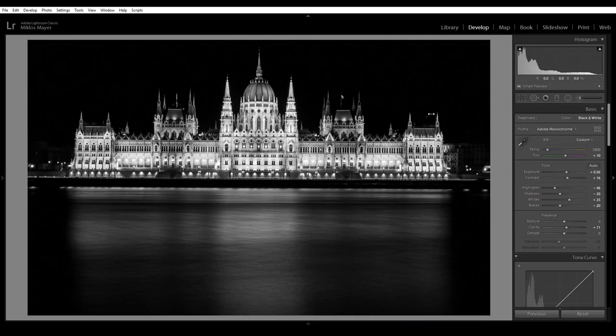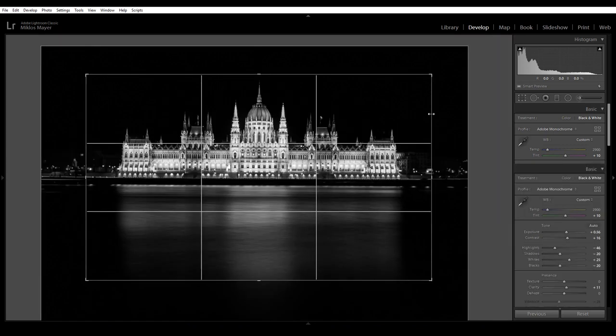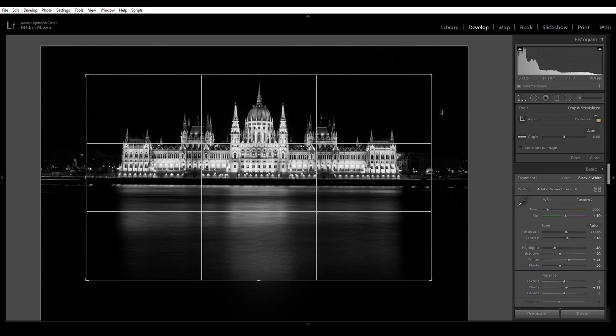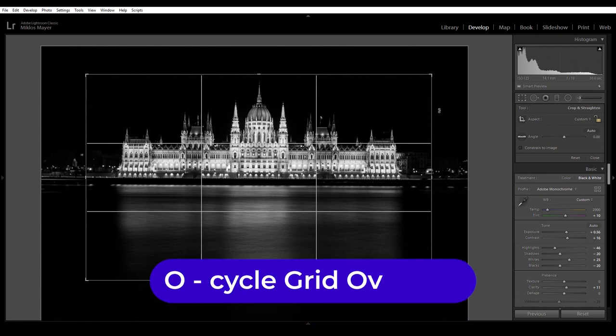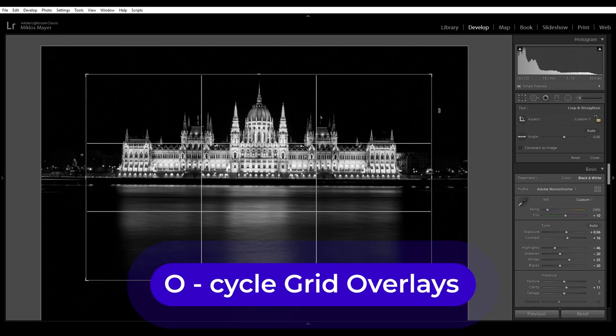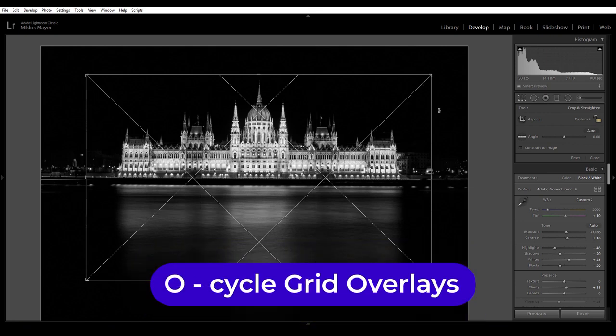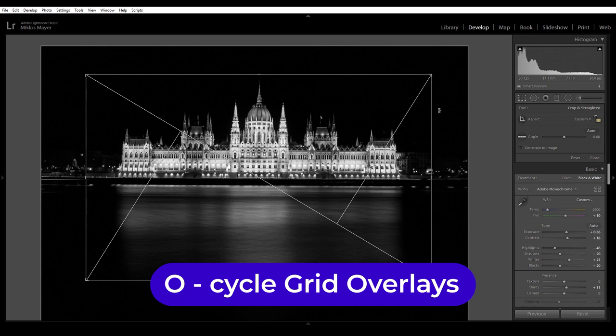Let's get on to the third feature. I activate the crop tool again. The crop tool of Lightroom has different grid overlays and you can cycle between these if you press the O on the keyboard. You see if I press O that's another grid, O again.